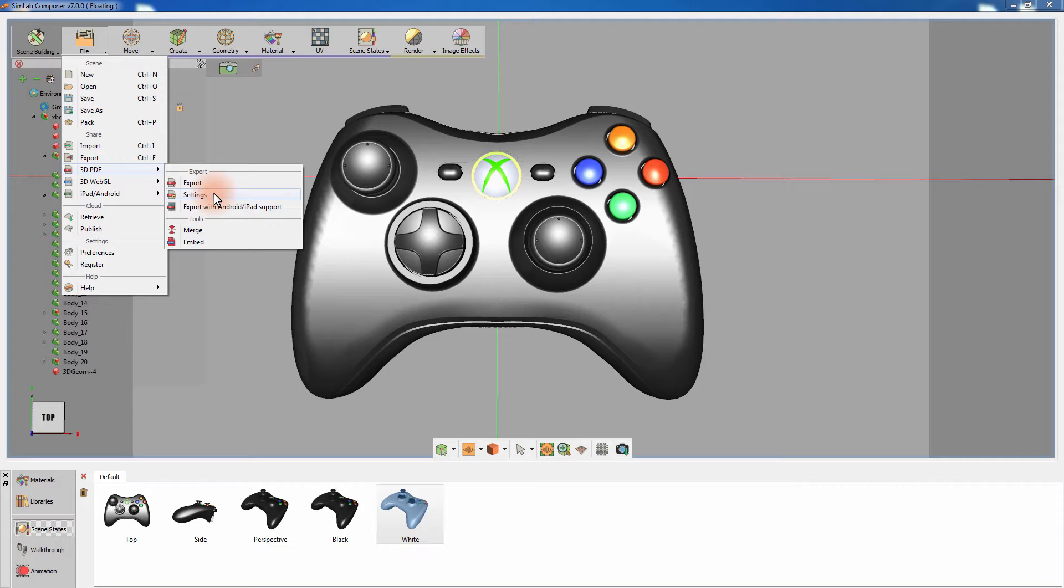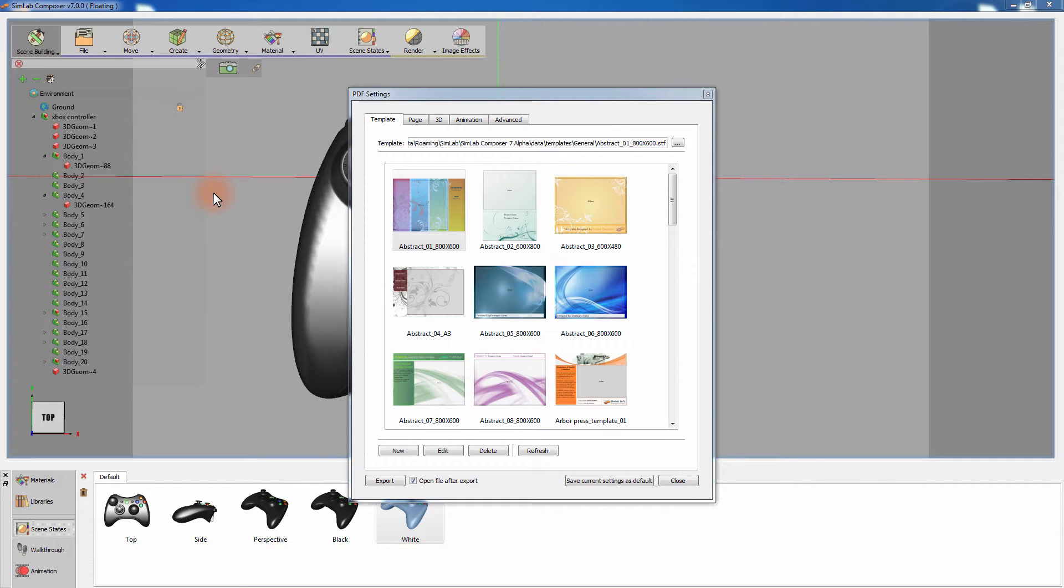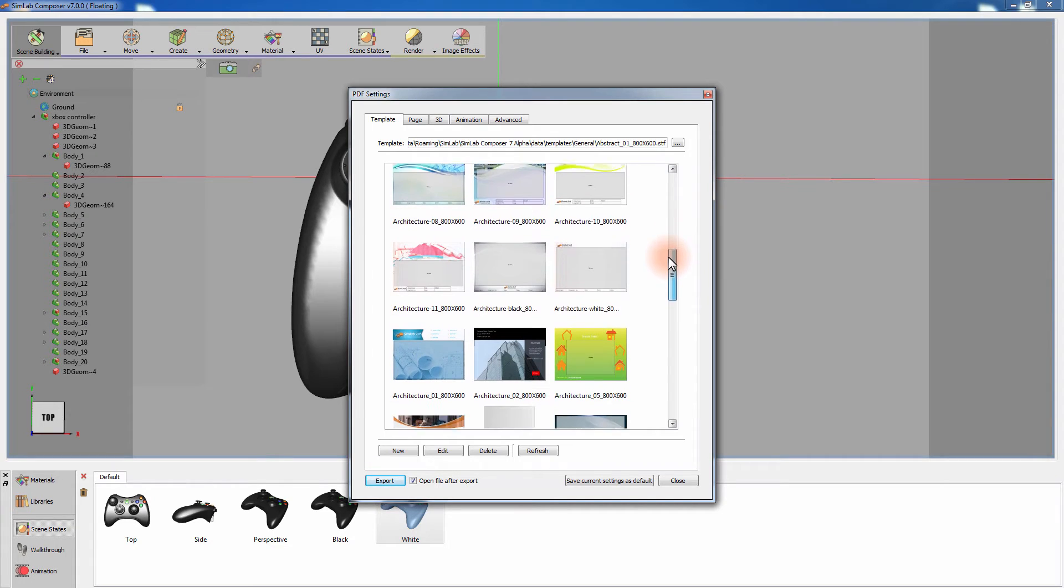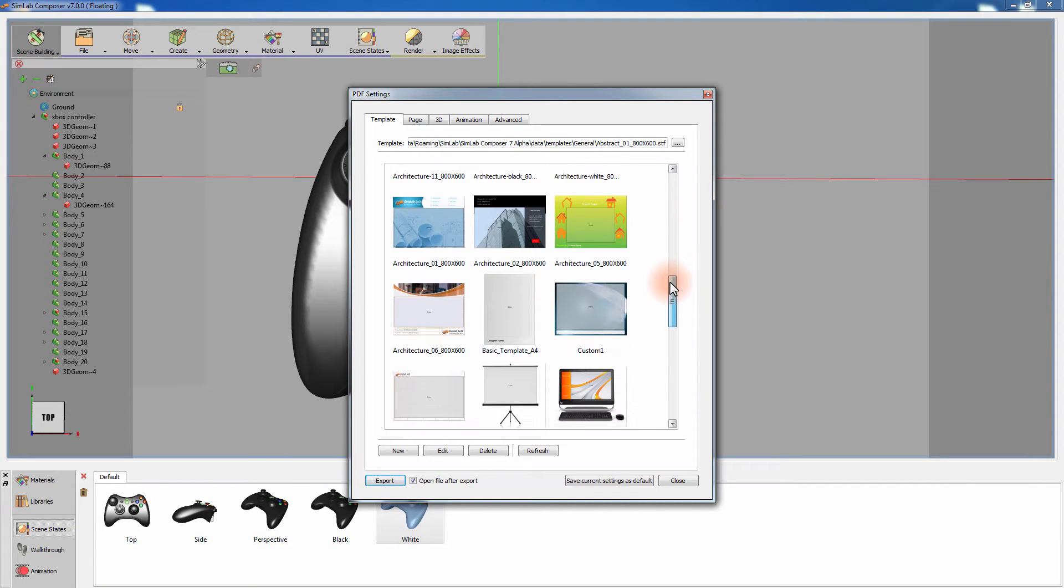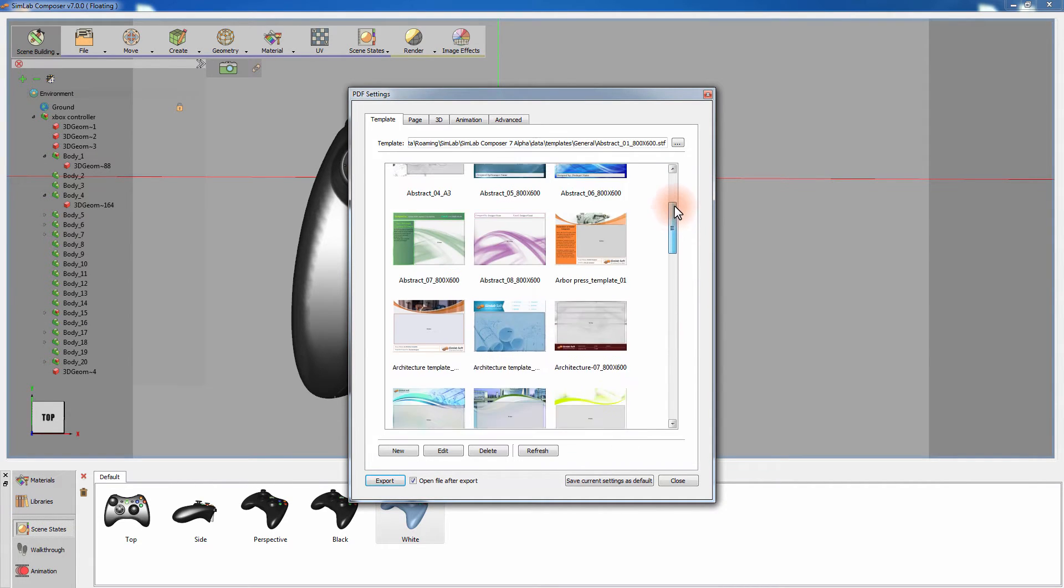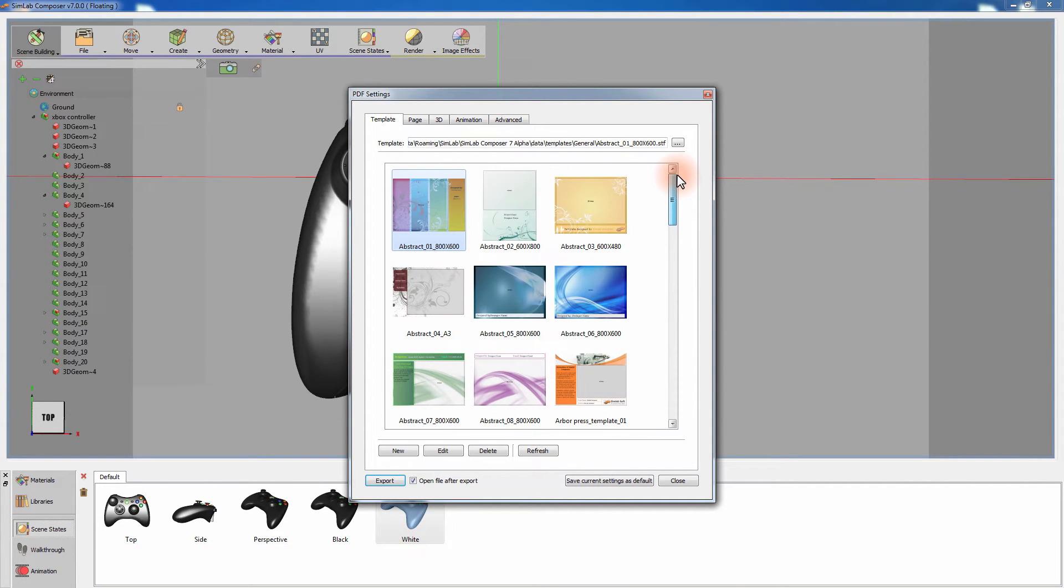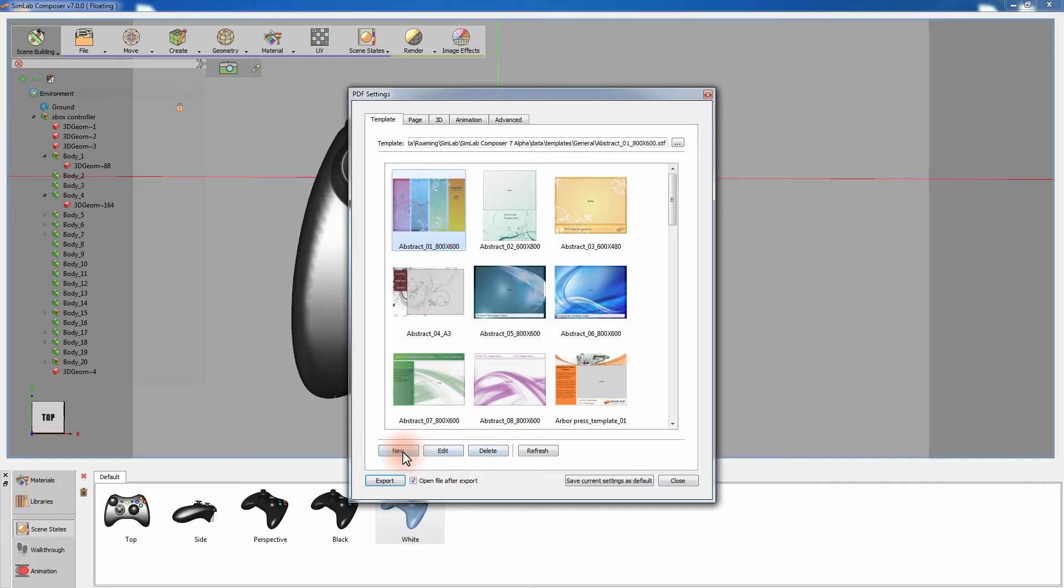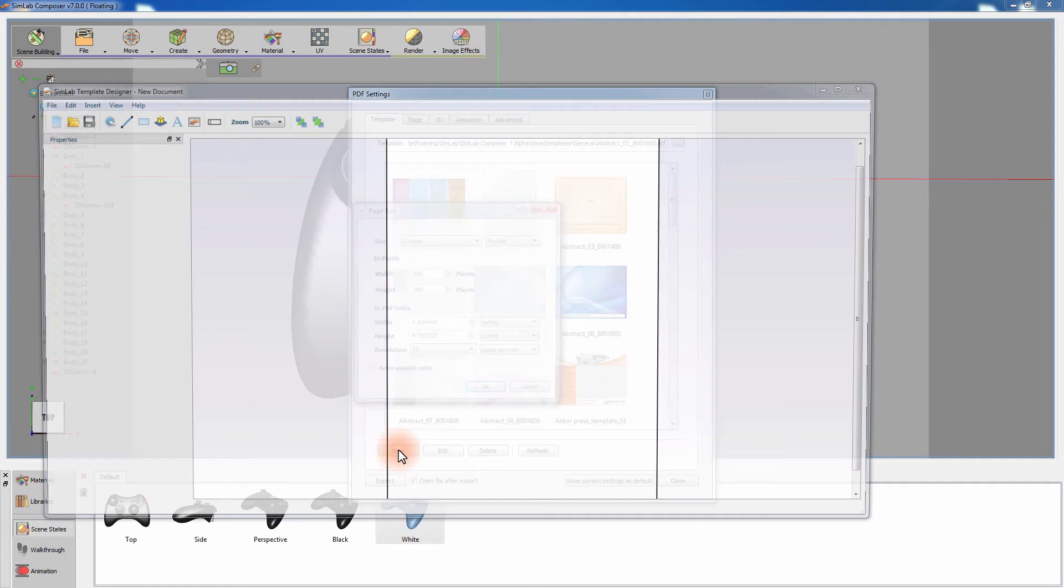Click on the PDF settings. In the first tab of the settings window, you can choose a design template for the PDF file. There is a big collection of templates provided in SimLab Composer, with different themes to choose from. You can also create a new template or edit an existing one. Click on New to create a template. That will initiate SimLab Template Designer, where you can edit a template or create a new one.